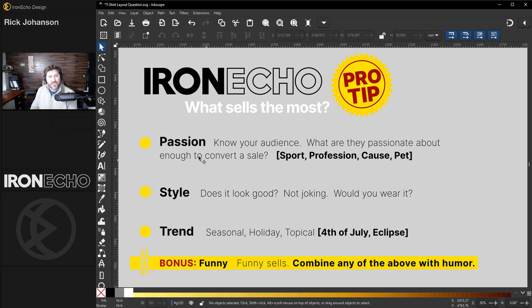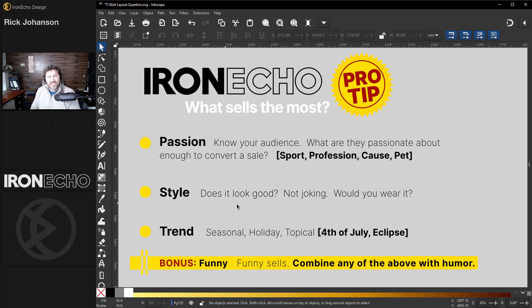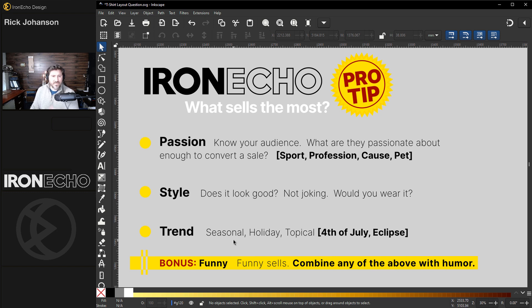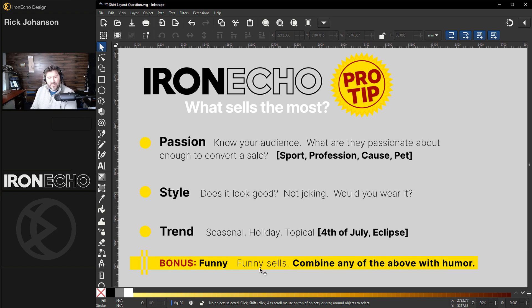Here's what you can do: stick to passion. Know your audience. You could do a sport — make sure it's not IP-protected — a profession like doctor or nurse, a cause you care about, or your pets. On style: I used to ask myself would I wear the design I just made, and sometimes you look at it and realize you'd never wear it — if you wouldn't wear it, no one else is going to buy it. On trend: it sells when it's on trend, so if you can get your designs uploaded before that moment arrives, you have a higher likelihood of selling. And the bonus tip — absolutely true — funny sells. If you can combine humor with any of these, you're golden.